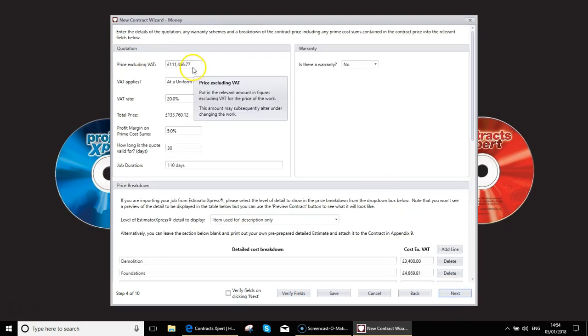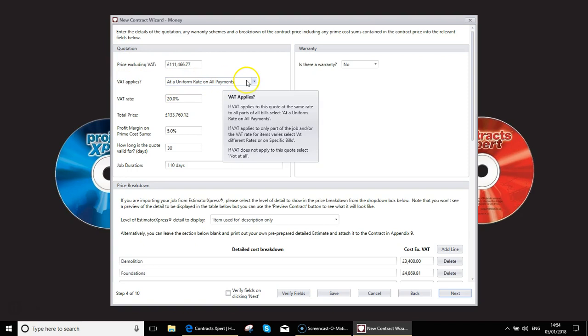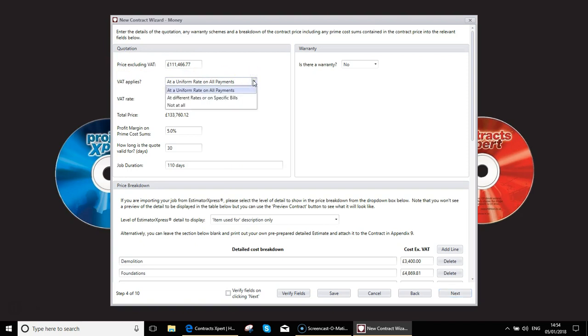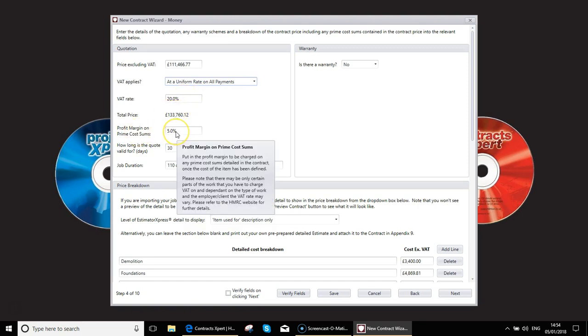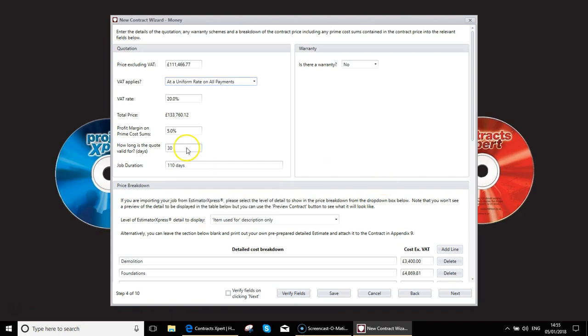So there we have the price. Any VAT variations. What the VAT rate is, typical price. And the profit margin on prime sum costs. This might sound strange, but a prime sum cost is where the client is supplying an item. For example, the client may supply an electrician. They could be supplying a laborer, but they want you to manage that electrician. You can actually specify that you will charge 5% of his value on top as your management fee, for example. Or if the client is, say, supplying a kitchen, well, you want 5% extra to manage the installation of that.